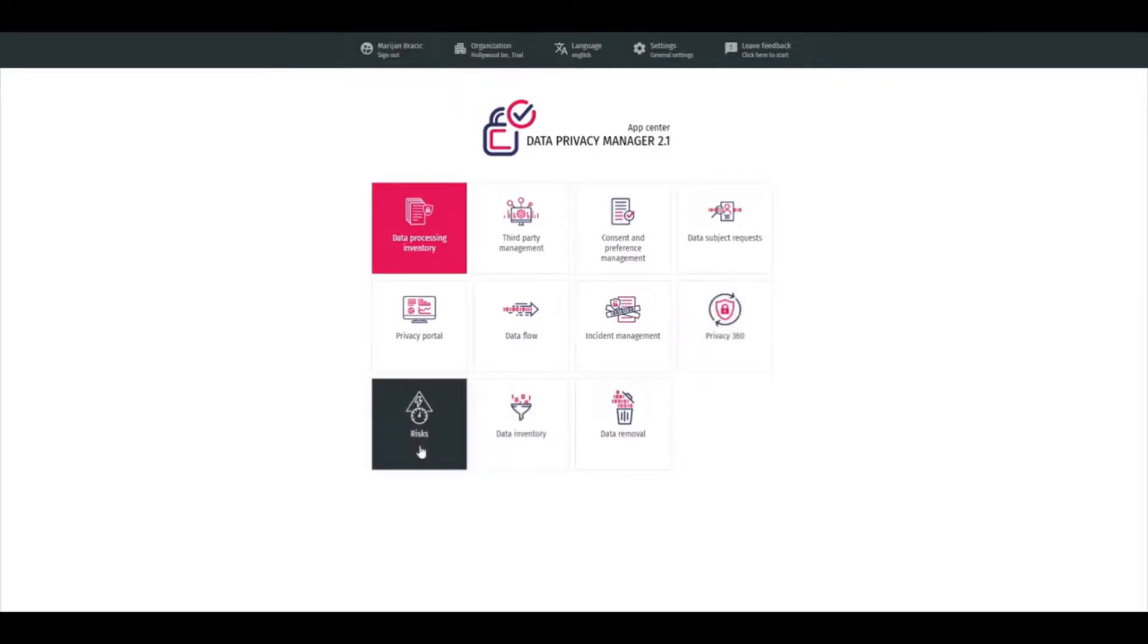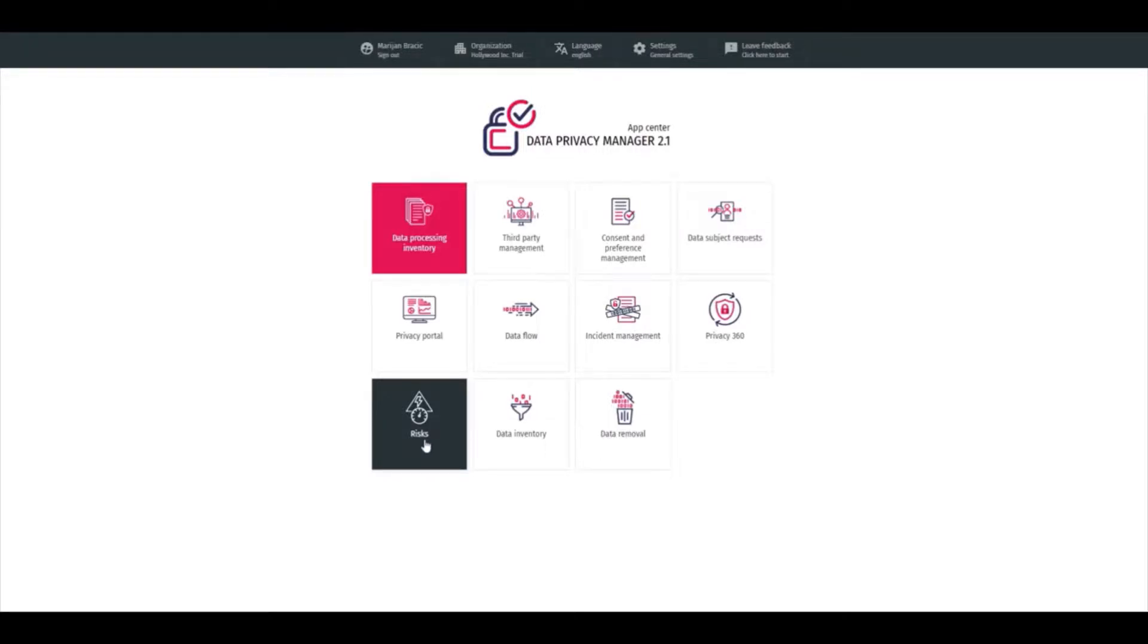Risk Register is a central place to collect all raised risks, and also the methodology can be customized so the risk matrix can be customized, and all raised risks are visible here and can be reported from the risk register.